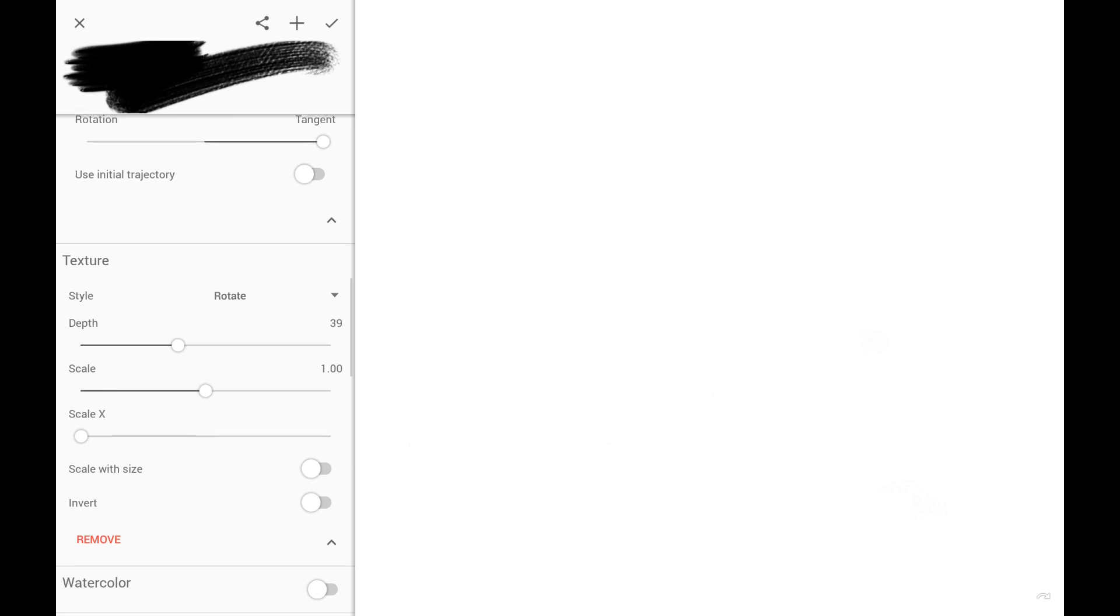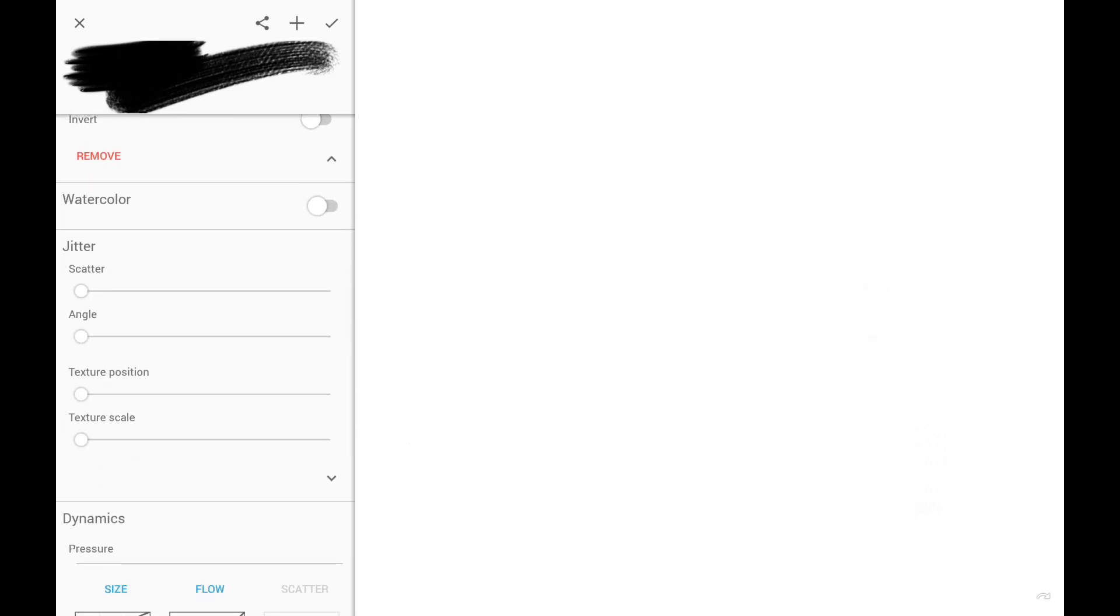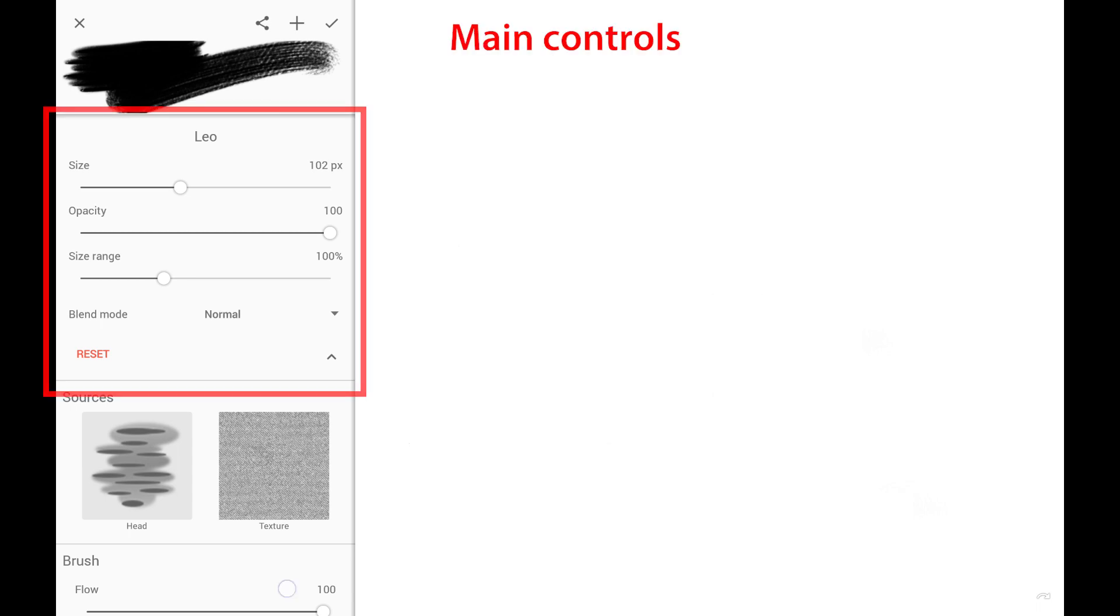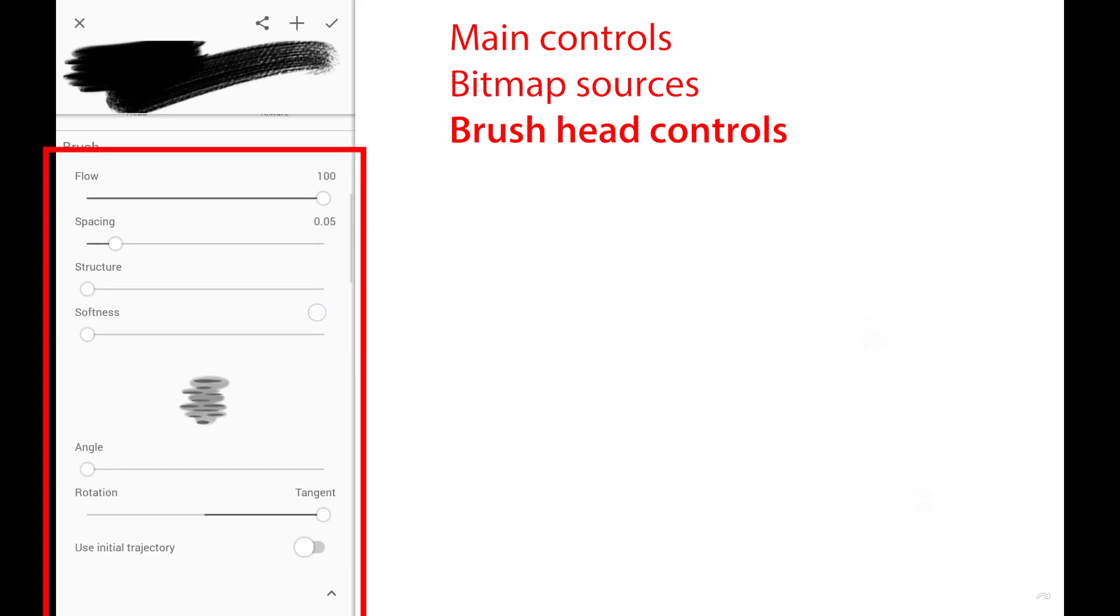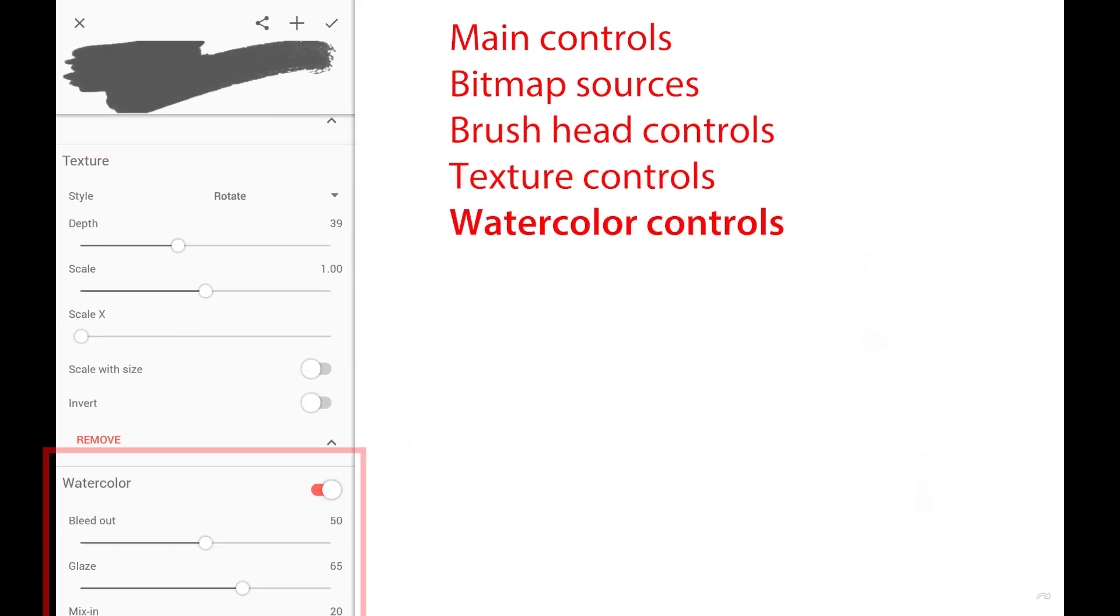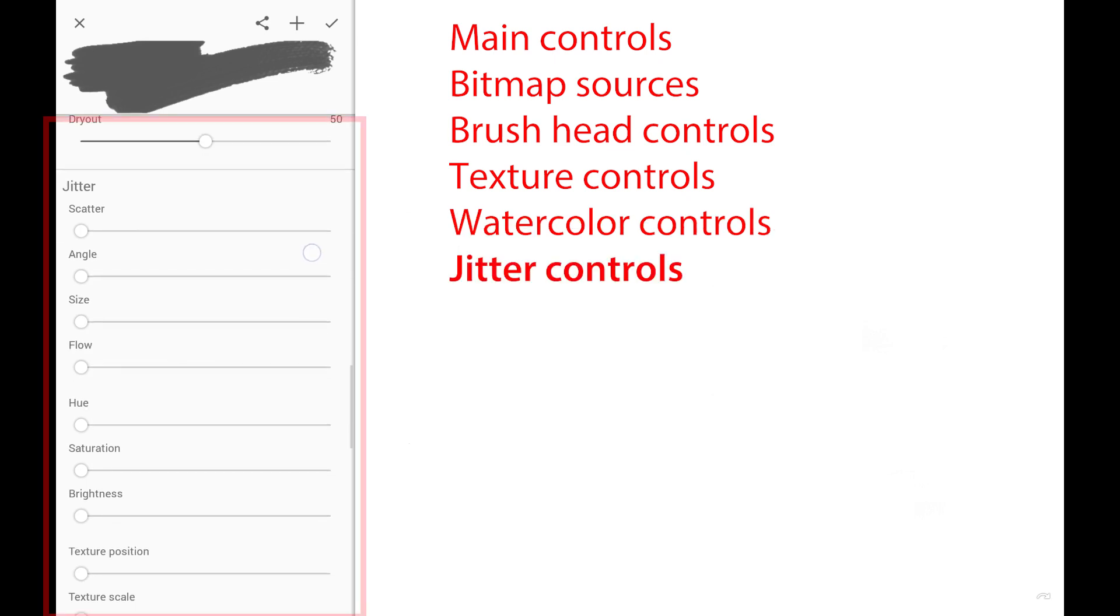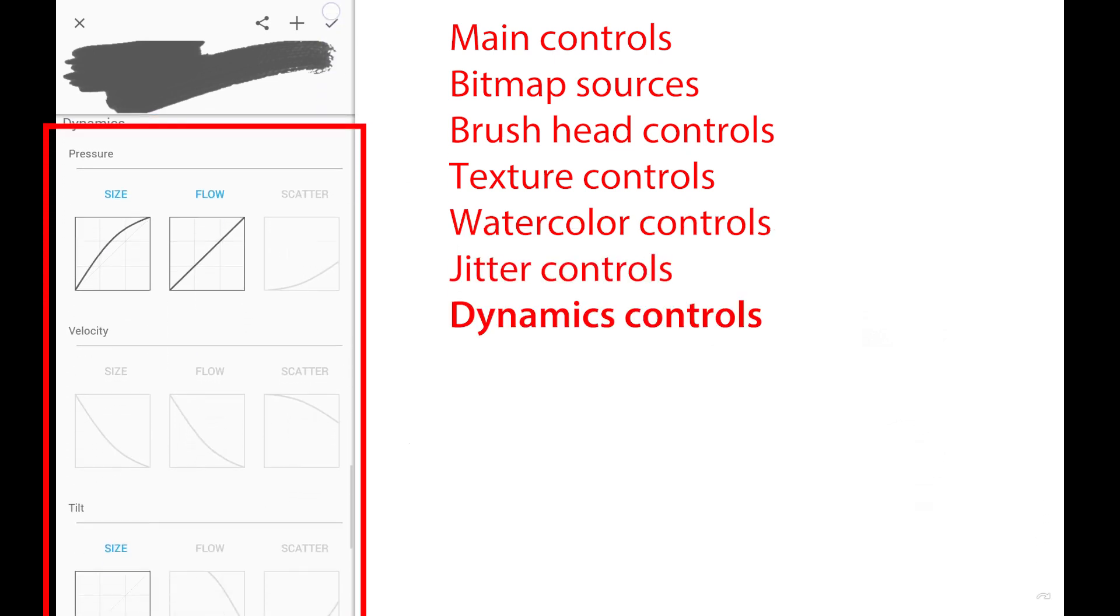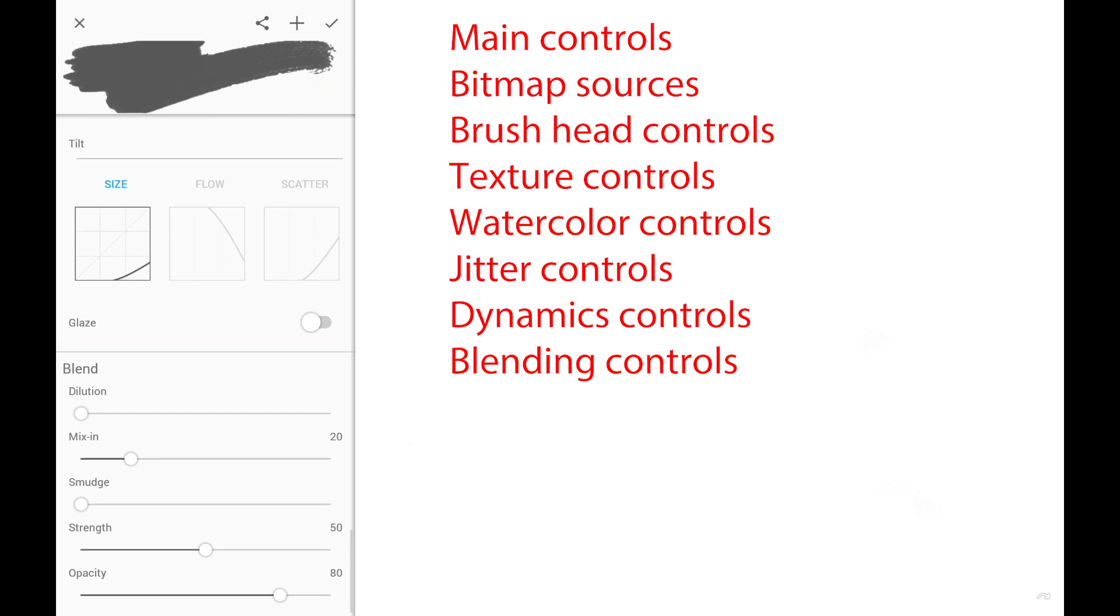The settings are grouped in sections and some of the sections have to be expanded in order to see all of the controls. Of course, you will never need to change most of these settings. There are eight sections here: Main controls, bitmap sources, brush head controls, texture controls, watercolor controls, jitter controls, dynamics controls, and blending controls.